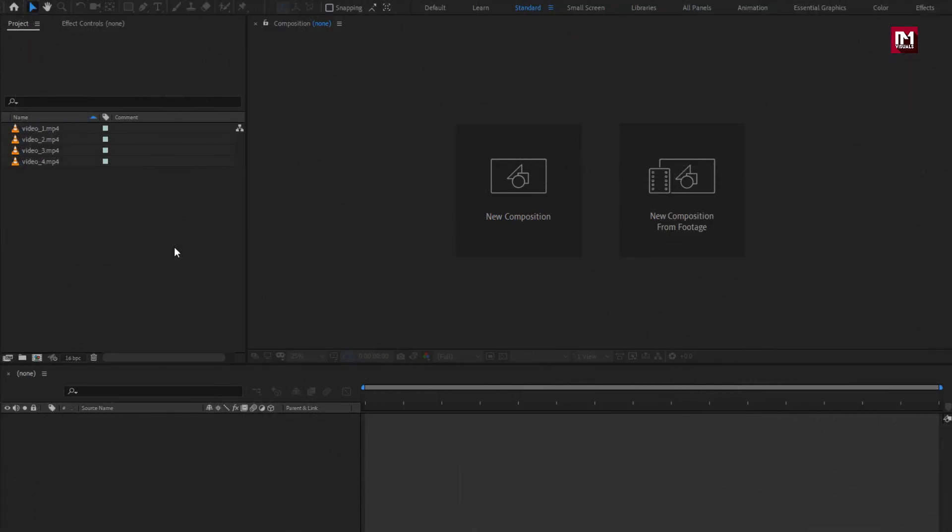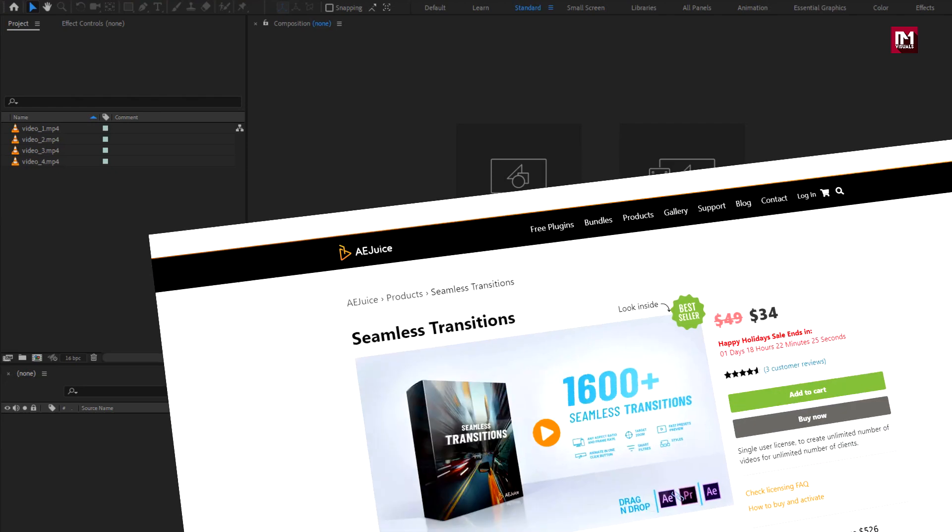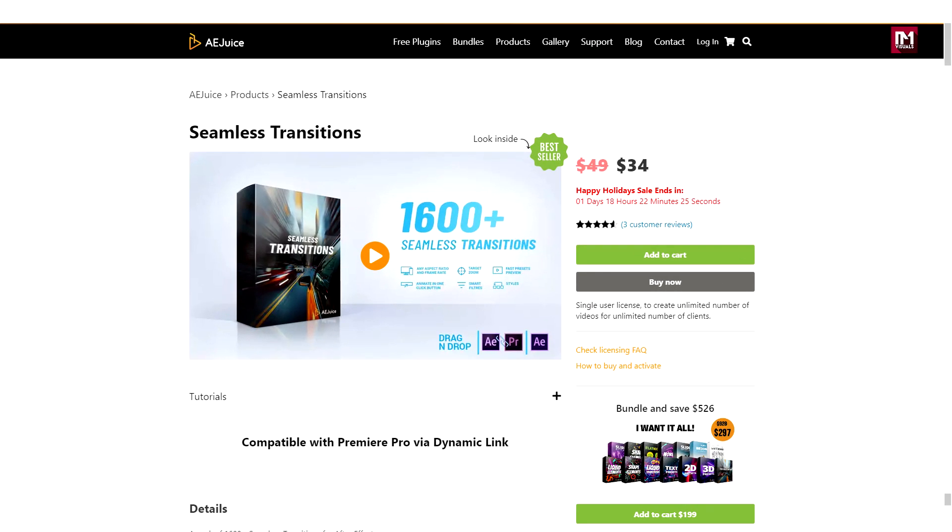Hello guys, welcome back to my another After Effects tutorial. In this tutorial, we are going to see Seamless Transition Pack by AEJuice.